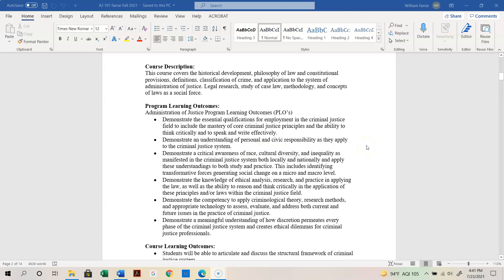So what is this class exactly? This course covers the historical development of criminal law, the philosophy of law, constitutional provisions, definitions, classifications of crimes, defenses, excuses, justifications, and the application to the system of administration of justice. You'll learn different terms and be able to apply them. We're going to do some legal research, look at case laws, different methodologies related to criminal law, and different concepts of laws as a social force — how they impact you as a citizen and perhaps as a law enforcement officer.